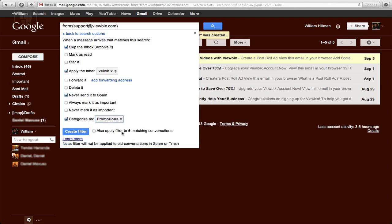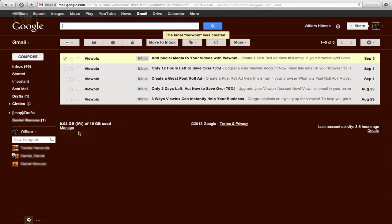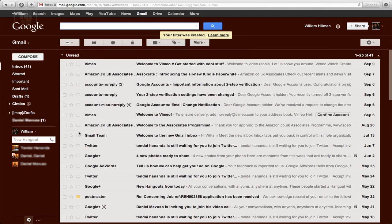And then here, which is also apply filters to five matching conversations, so just click on that. And what's going to do is all those emails that are coming from that particular company or person or whatever, they'll just be put all into a folder, so it just makes it easy. So if you press create, it'll go in.